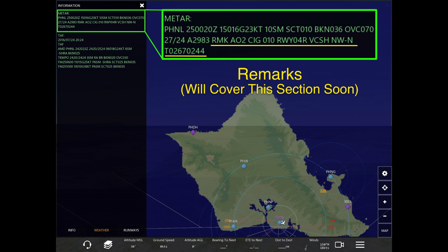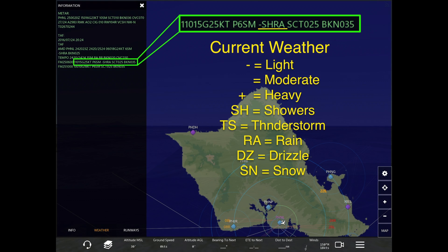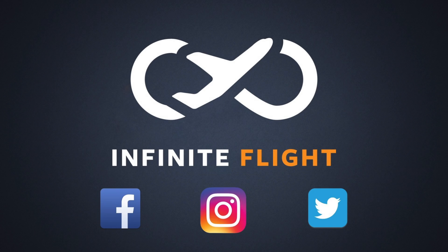I'll cover remarks in a later section, but basically it's for different types of information such as maintenance data and so forth. I also wanted to show you this section of the TAF because you will also see it in METARs. It talks about the current weather — rain, snow, thunderstorm, haze, fog, and so forth. There are so many descriptor codes for this, which I'll cover in a later tutorial, but I wanted you to have an understanding of what it means if you do see it in the METARs.